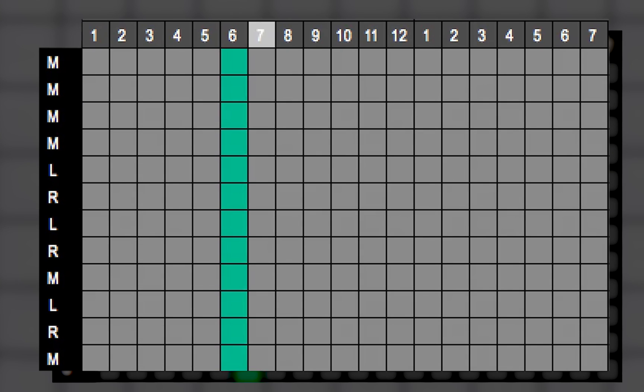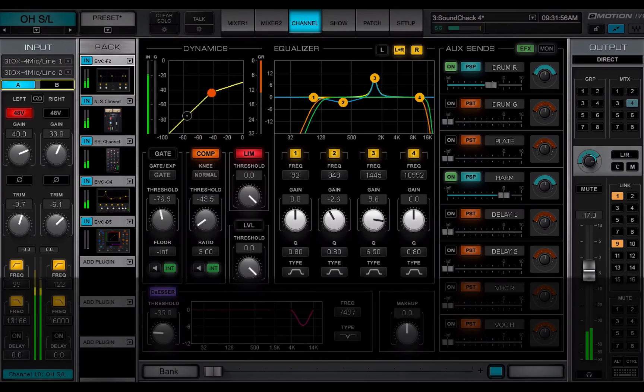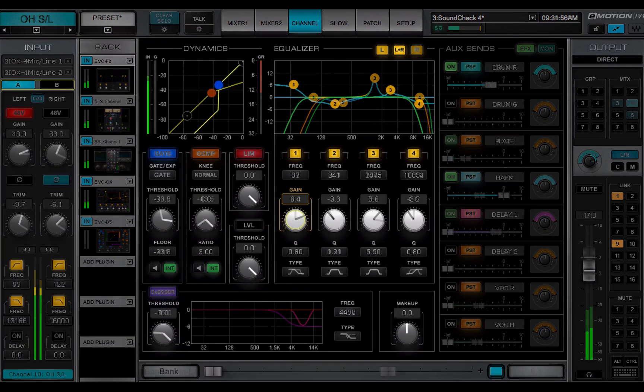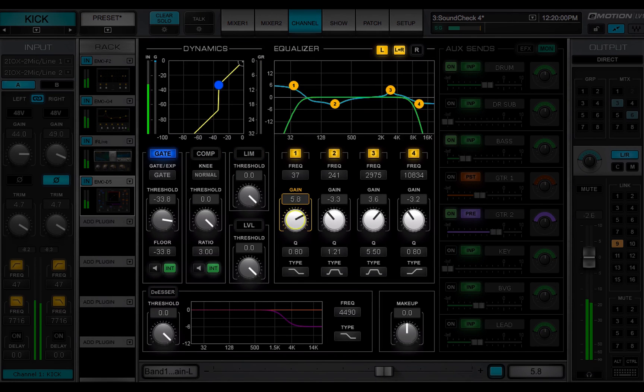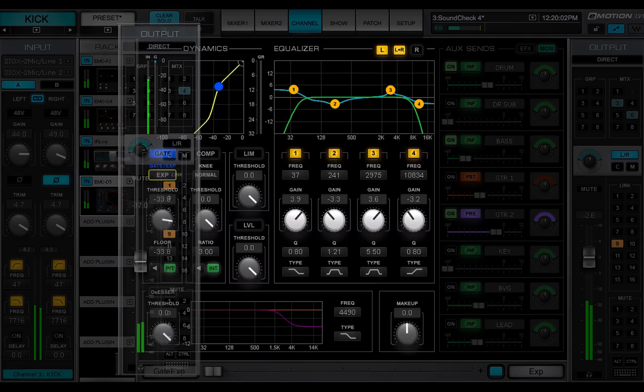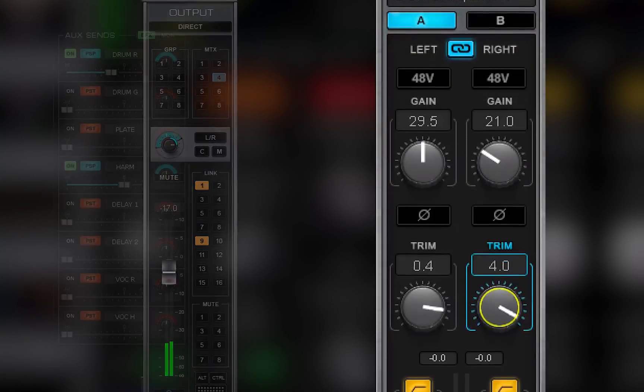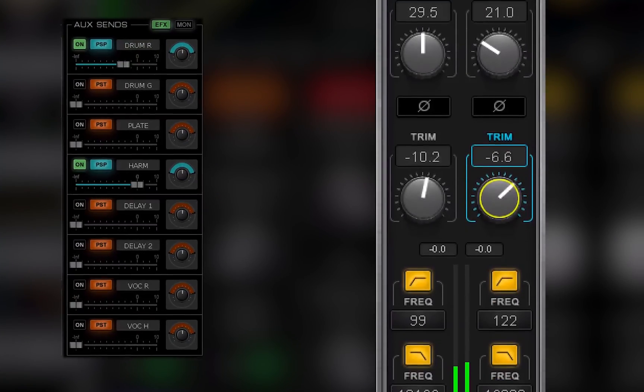In the next video, you'll be introduced to the channel window, which gives you comprehensive control of a channel. After that, we'll cover each section of the channel window in detail.